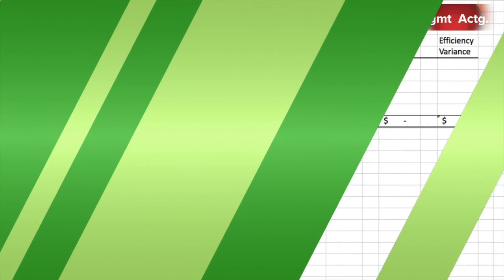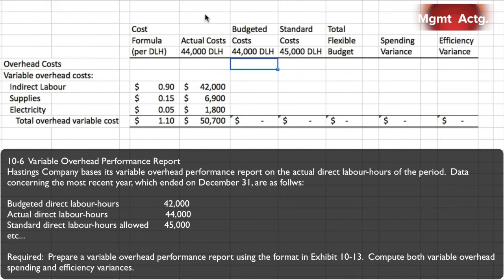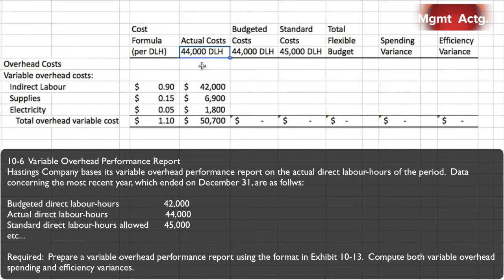Exercise 10-6: variable overhead performance report. Hastings Company bases its variable overhead performance report on the actual direct labor hours of the period. Data for the most recent year ended December 31st: budgeted direct labor hours were 42,000, actual direct labor hours came in at 44,000, and standard direct labor hours allowed were 45,000. Since Hastings bases the report on actual direct labor hours, we need to build a budget for 44,000 hours, not 42,000.